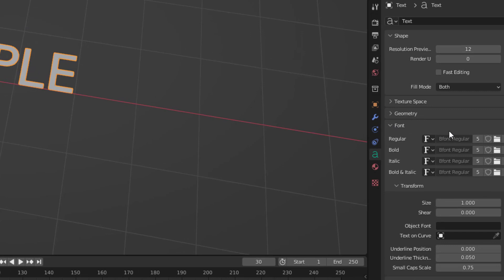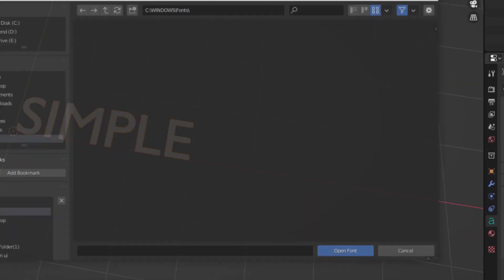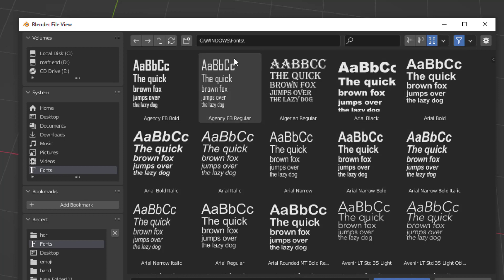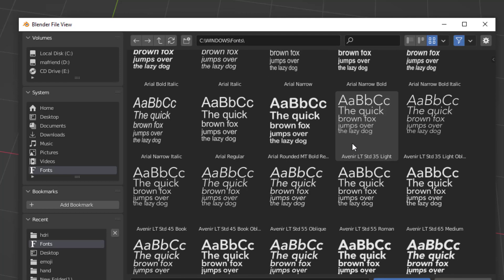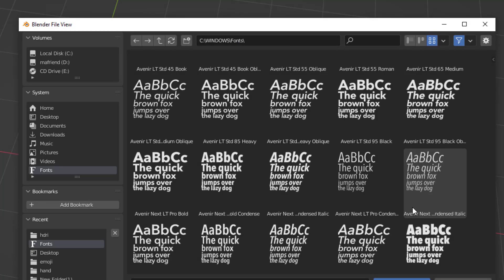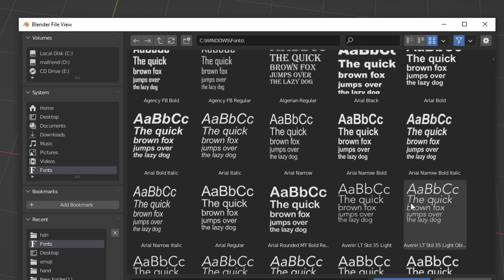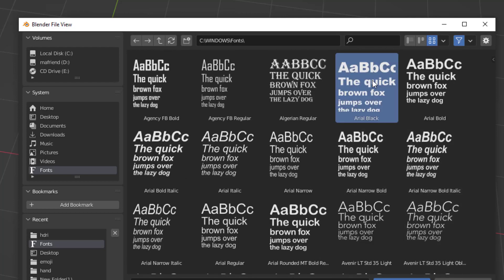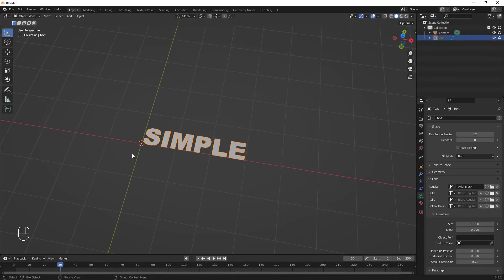The first thing to do is change the font. Go to the Font section and click the folder icon to open your font folder. This directory is where your saved fonts are. I'll go with Arial Black — a thick, bold font. I hit Open Font and the font is changed.